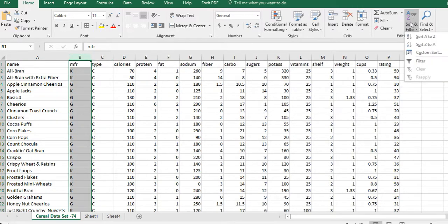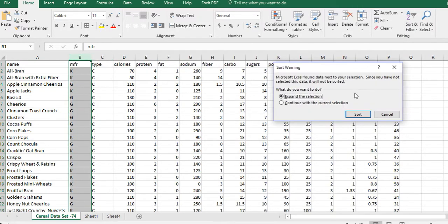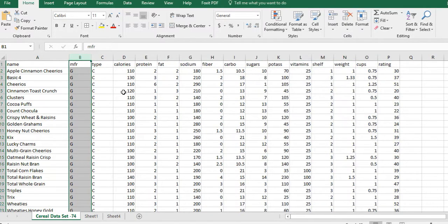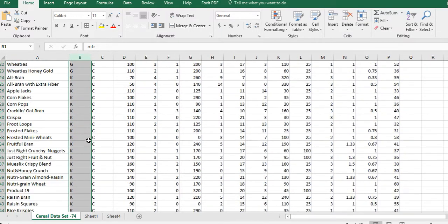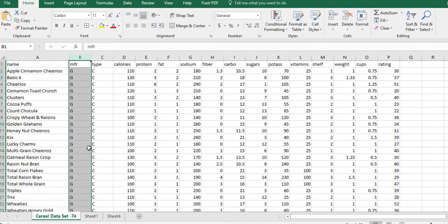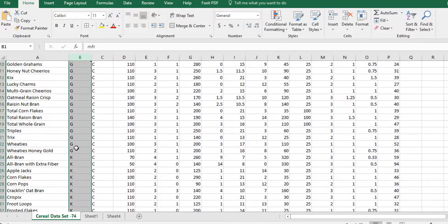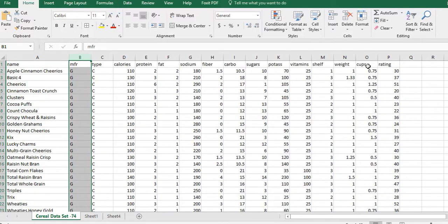Come over here and click Sort A to Z. It's going to ask, do you want to expand the selection? What that means is: if we move this K, do you want to move everything in the row along with it? And we do, so yes, keep that — expand the selection — and then hit Sort. Now we've sorted all the G's down to all the K's. I want you to notice that my G goes from B2 down to B23.